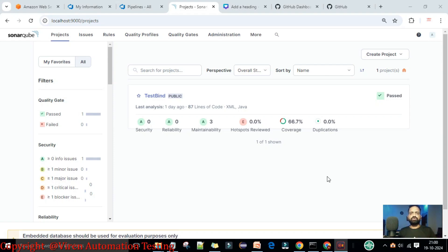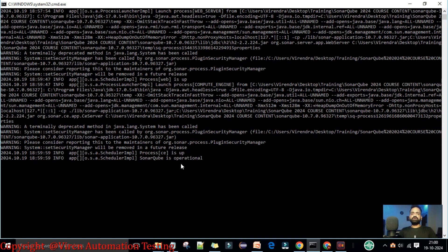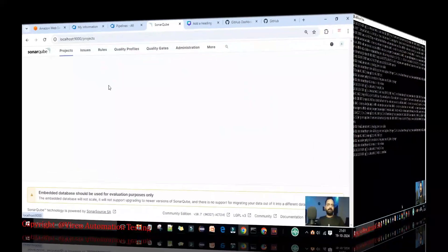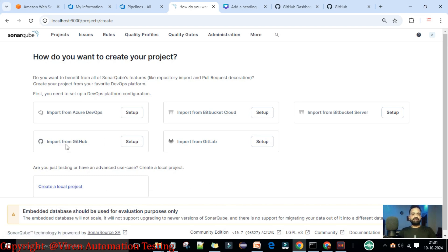Hey guys, welcome back. In this lecture I'm going to show how you can integrate a GitHub account with your SonarQube server. The first requirement is that your SonarQube server should be up and running on your local system. As of now my SonarQube server is up and running. We don't have any project set up yet. We already covered local project creation in previous videos; now we want to create a project using a GitHub account.